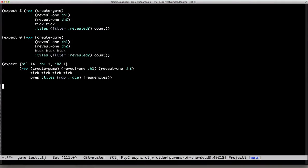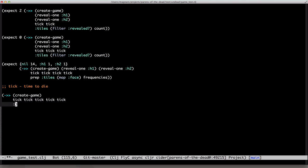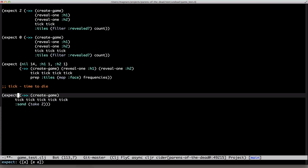Welcome back to Parents of the Dead. Today, it's time to die. The tick function is called every 200 milliseconds. After 5 ticks — 1 second — 1 grain of sand is gone. Forever.